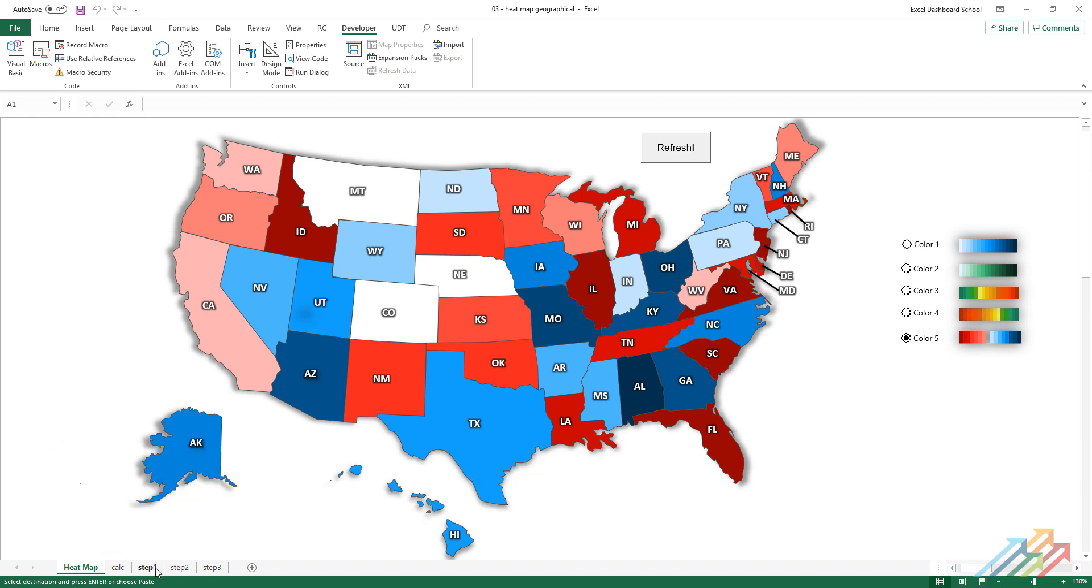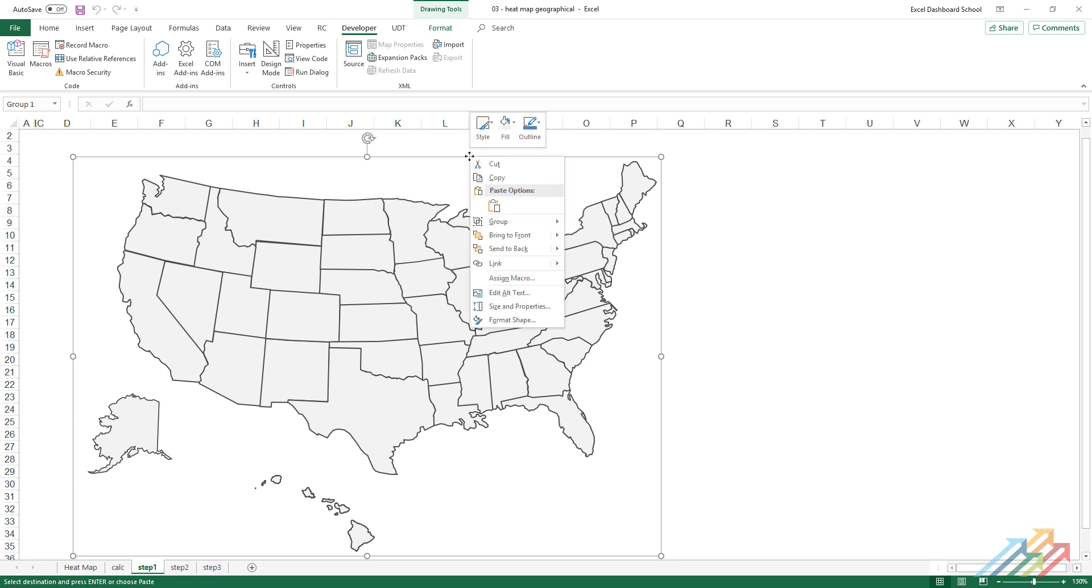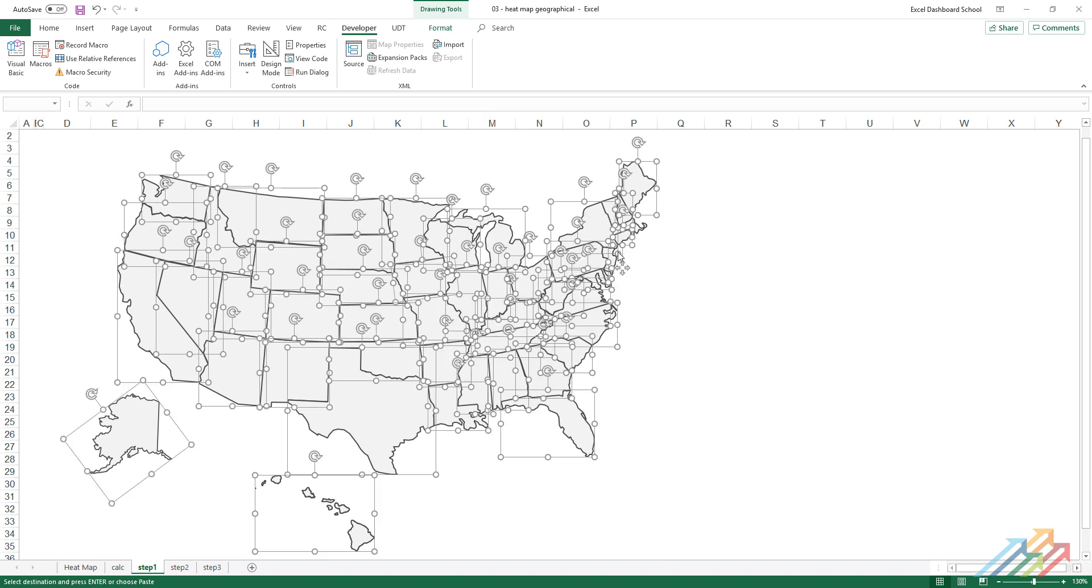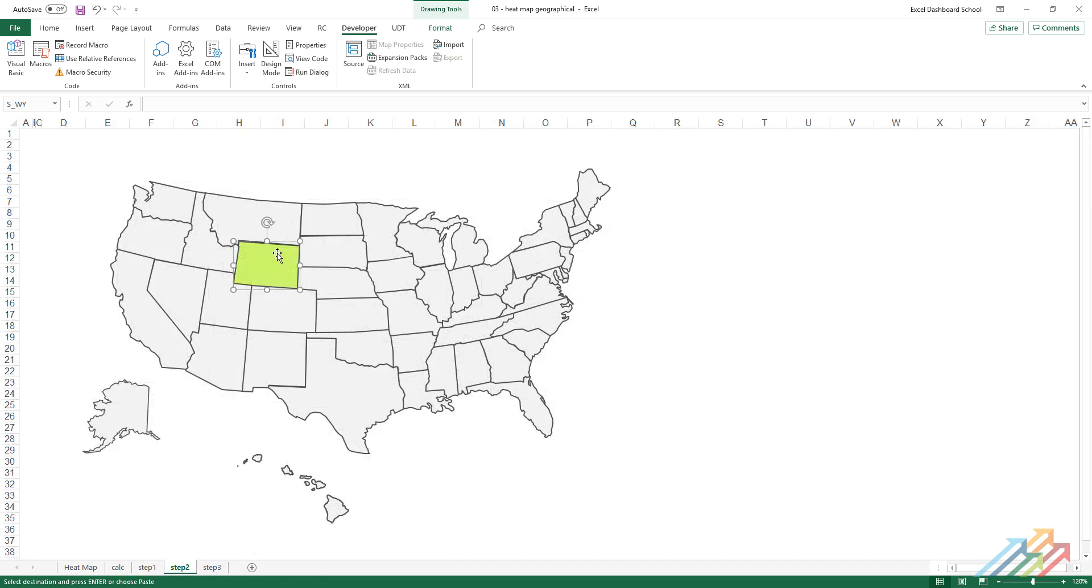For the first step, we have to import into Excel a map that contains all the states of the US. The characteristics of the shapes are grouped, so we have to separate them with the use of the ungroup function so we'll be able to color every single state individually.